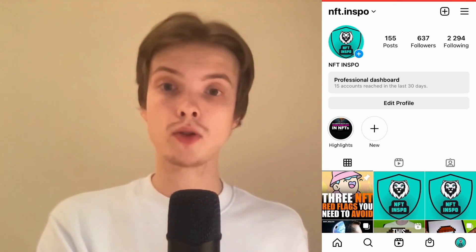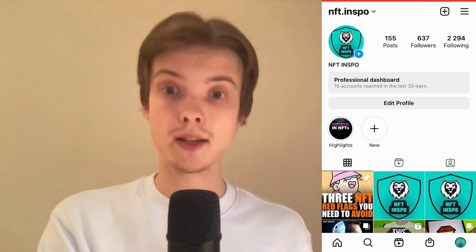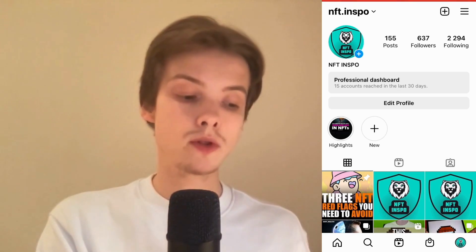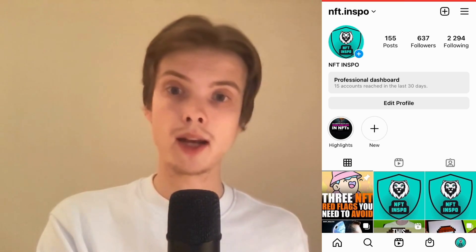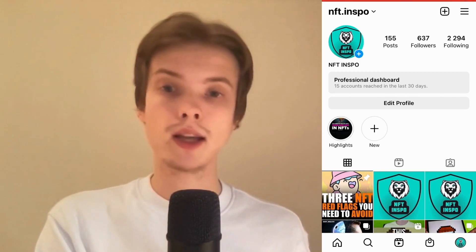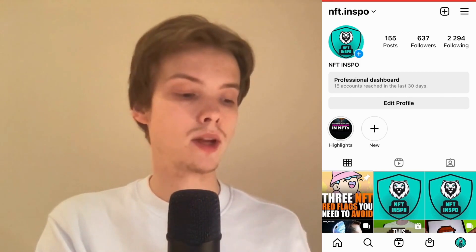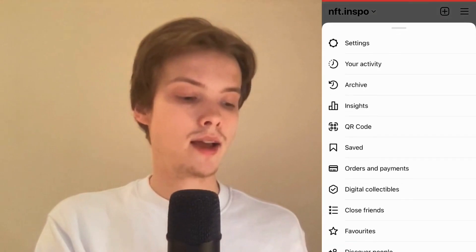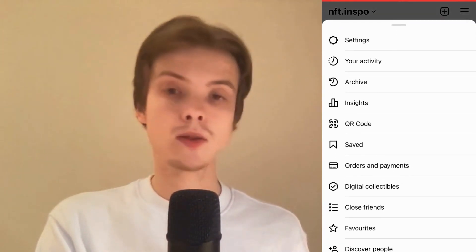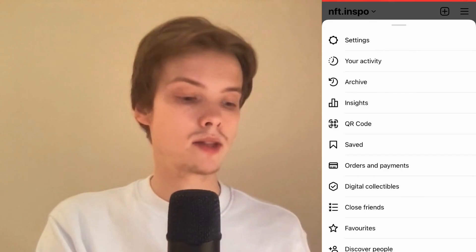The first thing we're going to do is go to our Instagram app and log into our Instagram account. Come to your profile and click on the three lines in the top right corner. As you can see, we're now taken to a new screen — click where it says Settings.